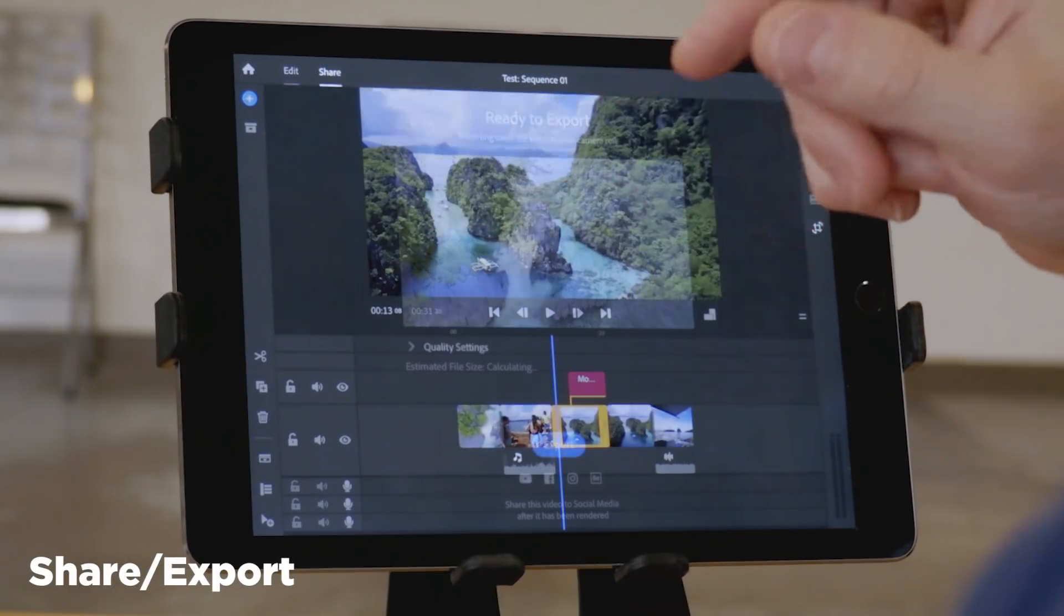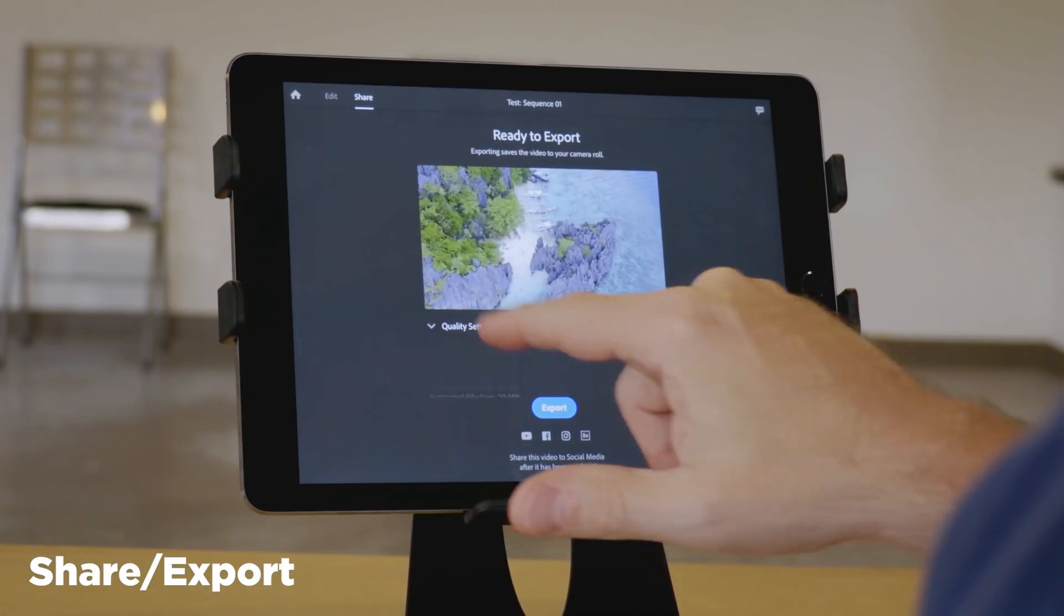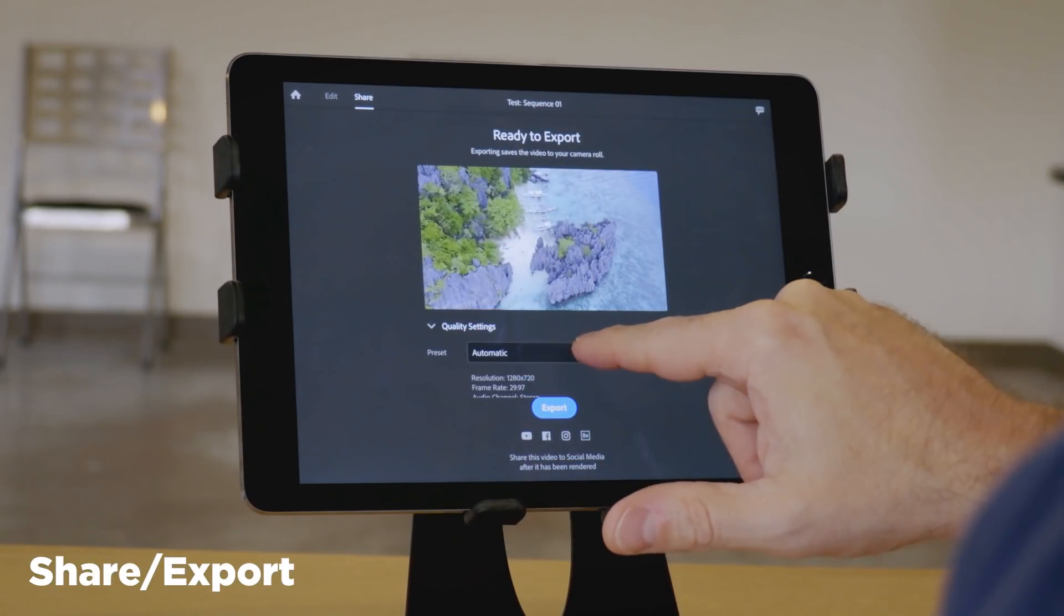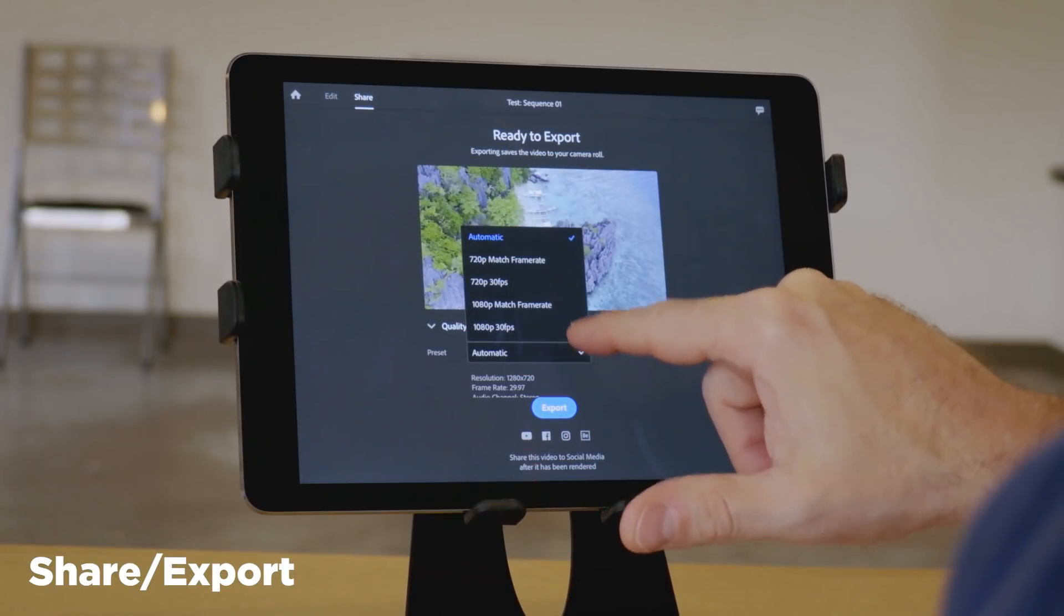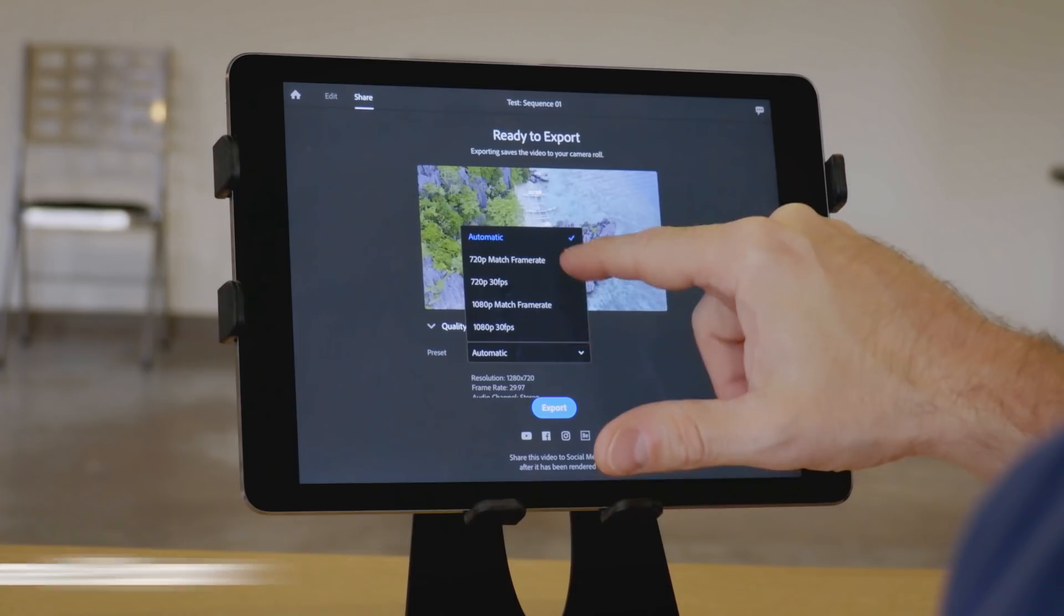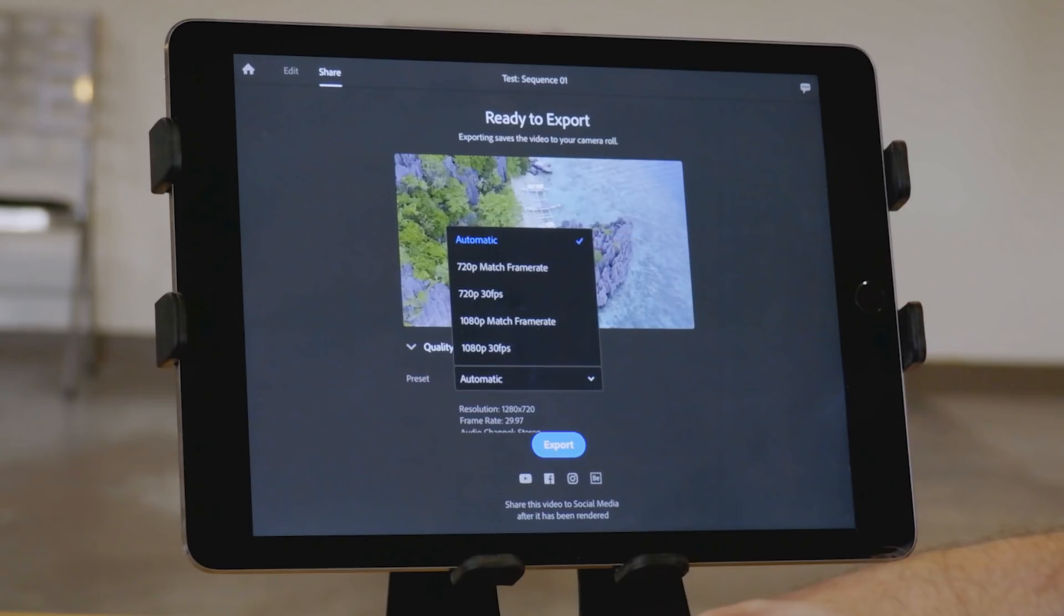And this was a bit confusing to me. You can shoot 4K, you can import 4K, but you cannot export 4K. So yeah, this is a version 1 app, and 4K is coming very soon, I've been told. But that's definitely something to keep in mind right now.